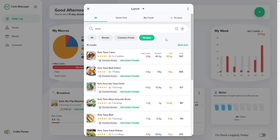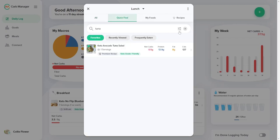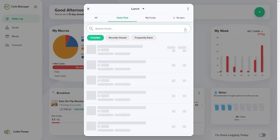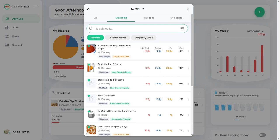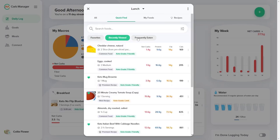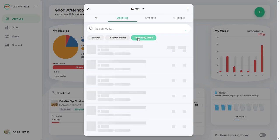The Quick Find tab is another place where you can view foods from your history, including your favorite foods, recently viewed foods, and frequently eaten foods.